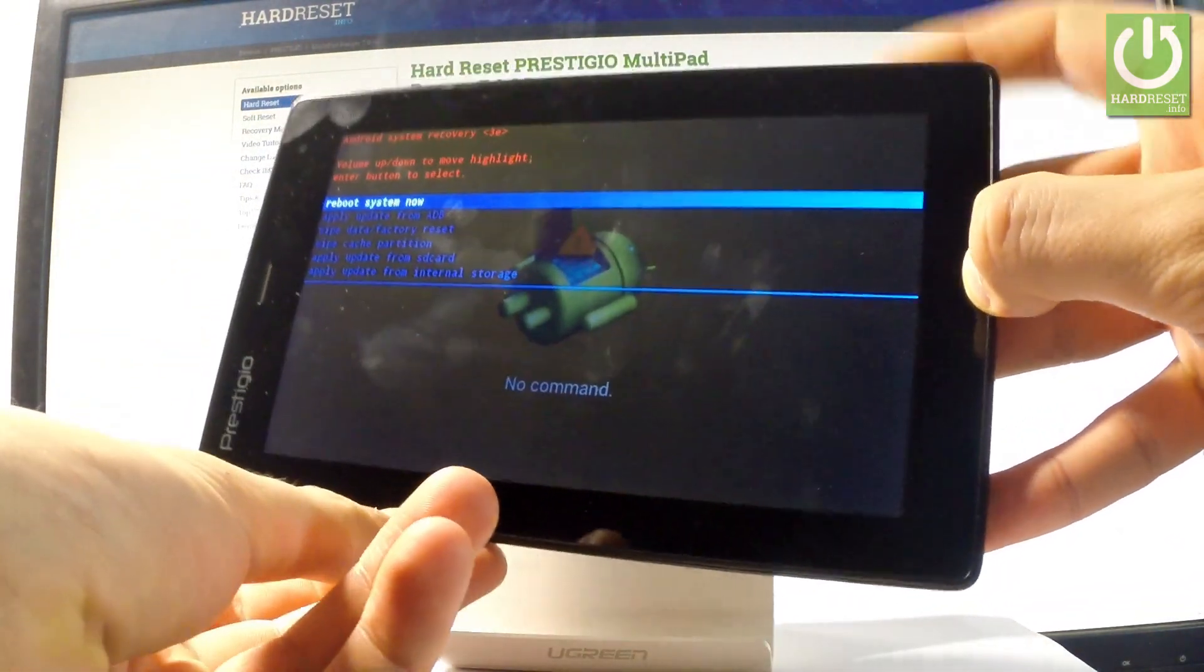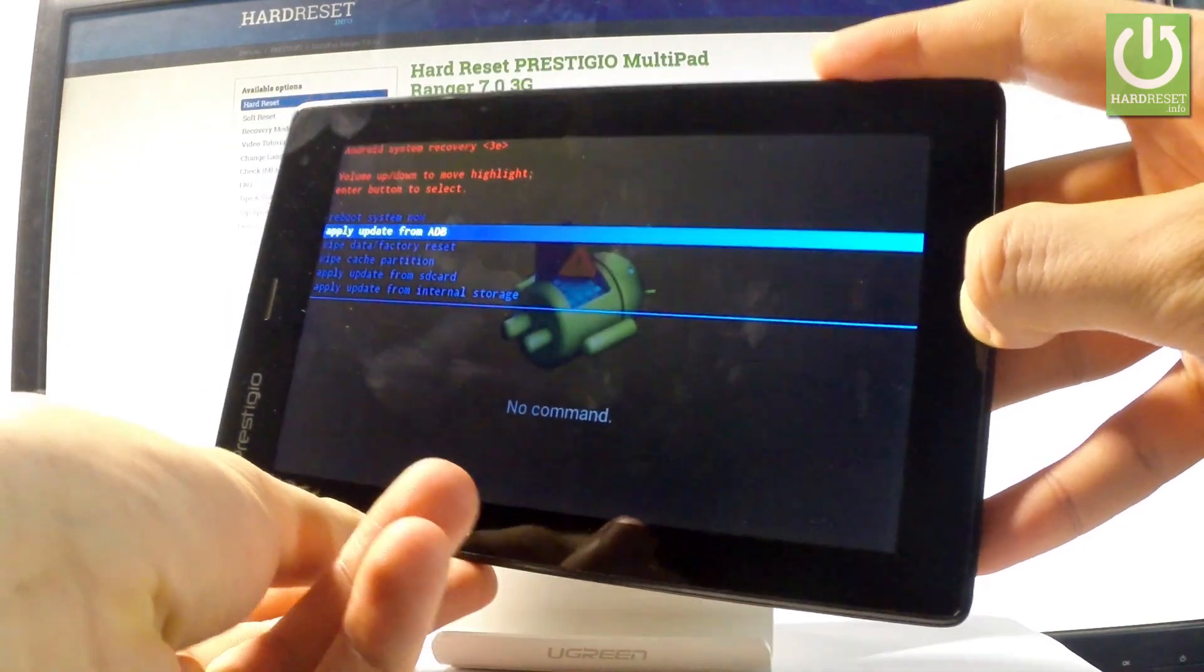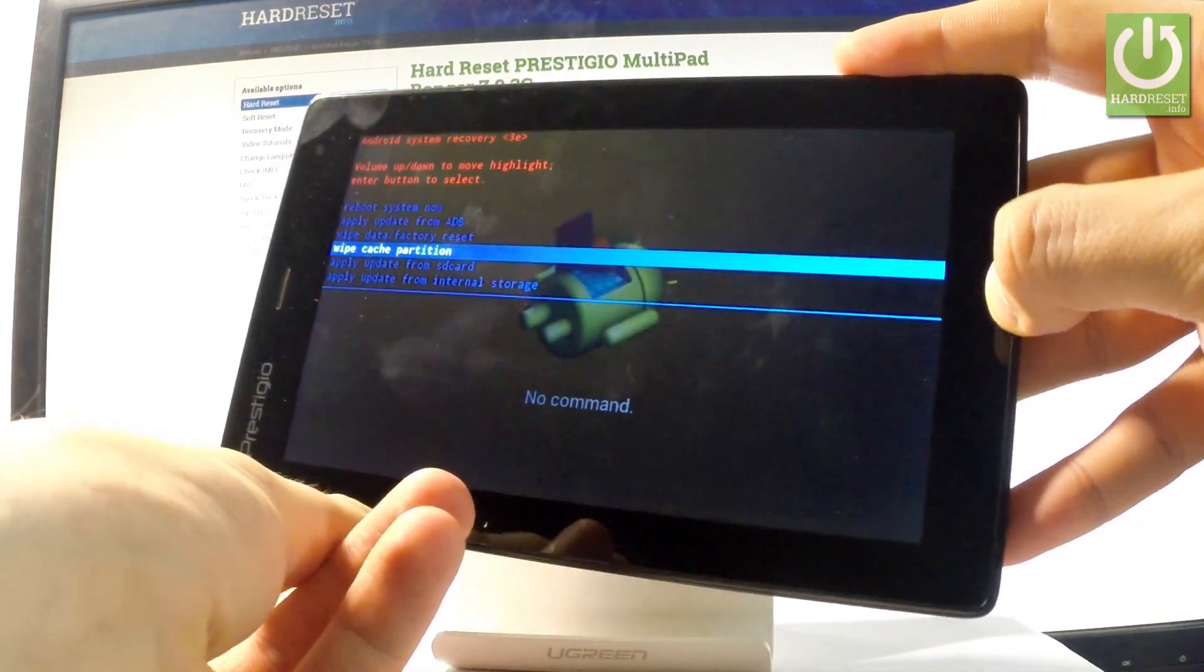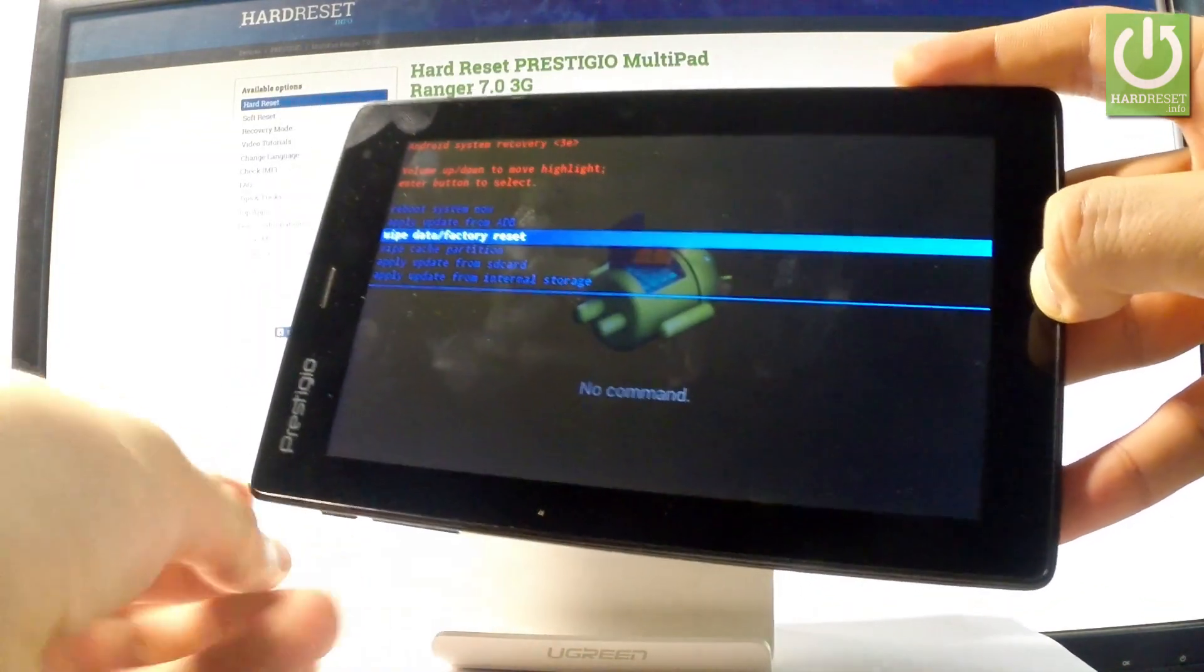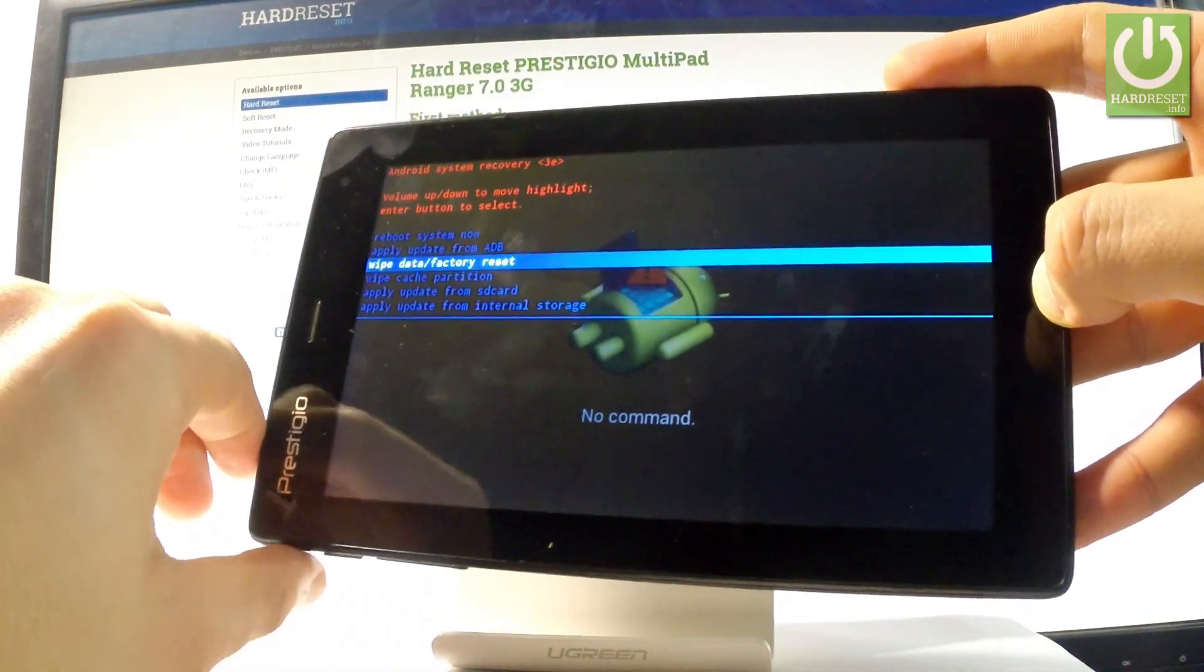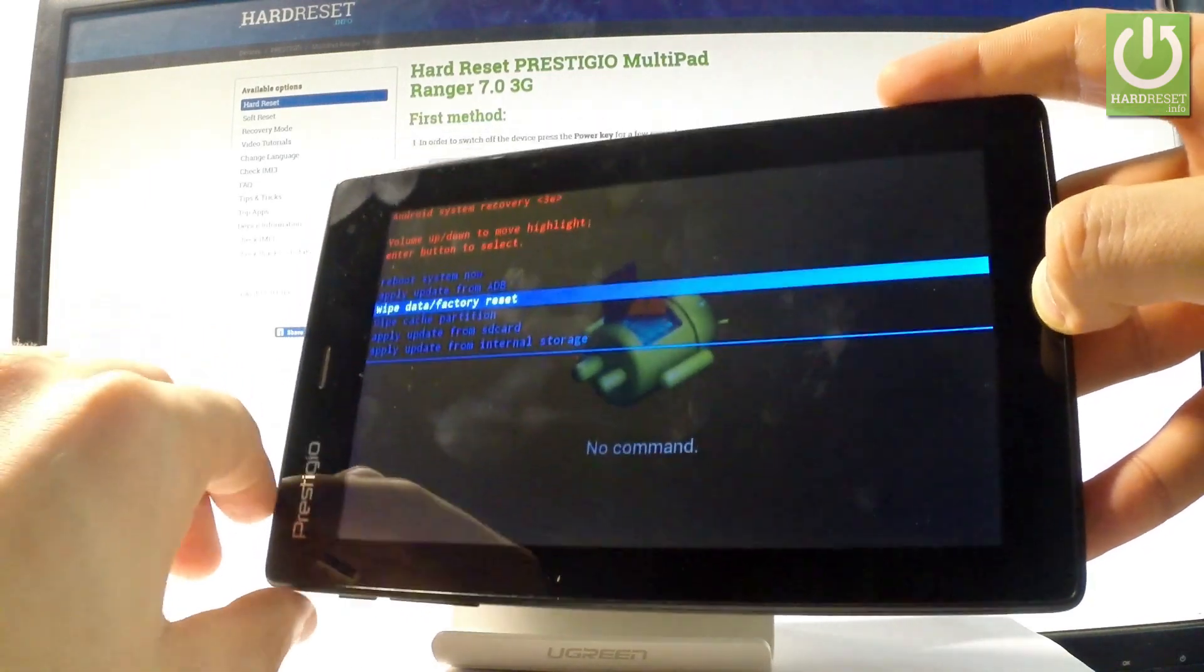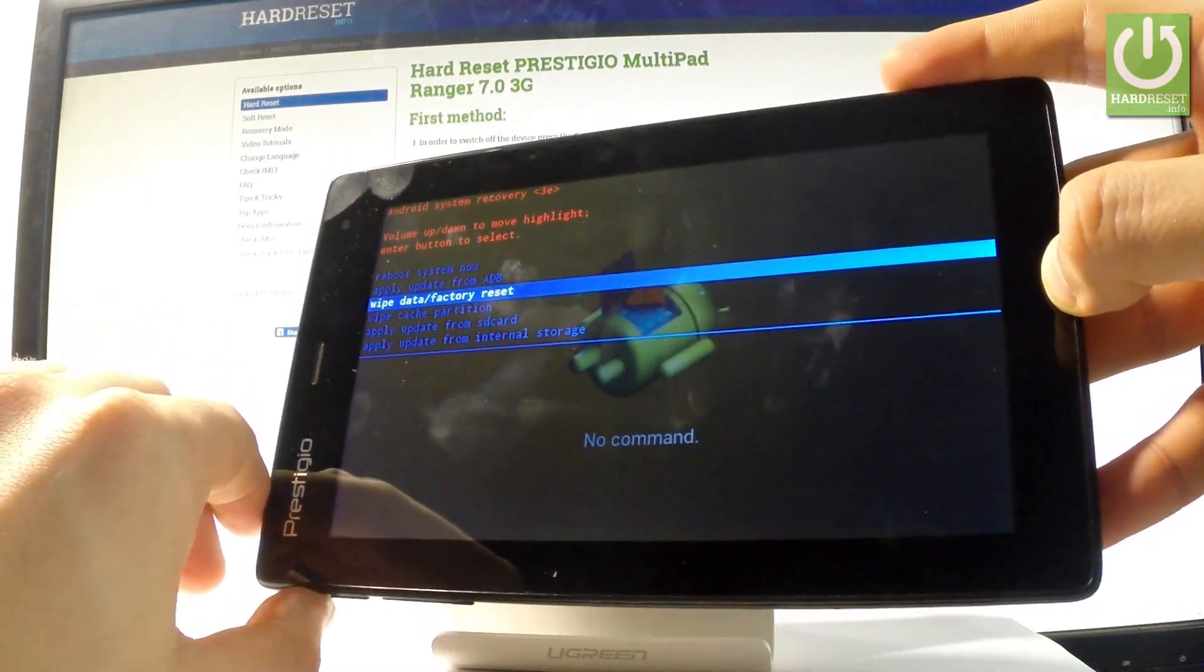Let's scroll down to highlight wipe data factory reset, and then press the power key to confirm it.